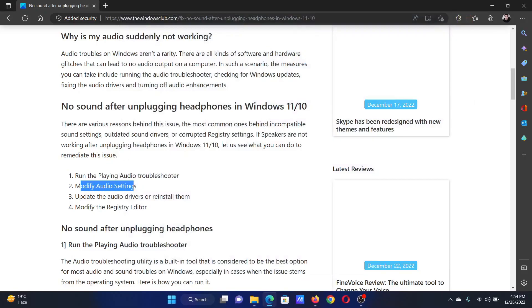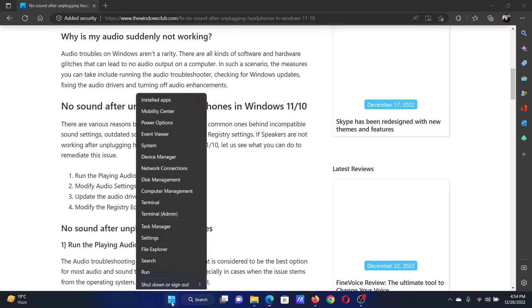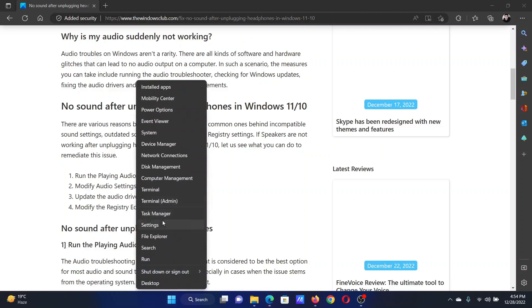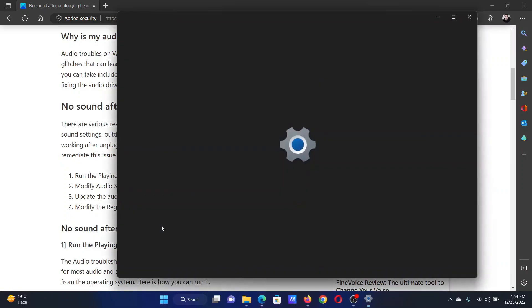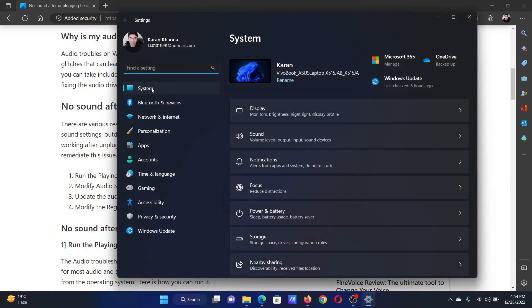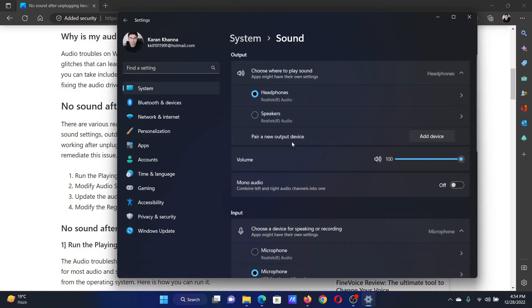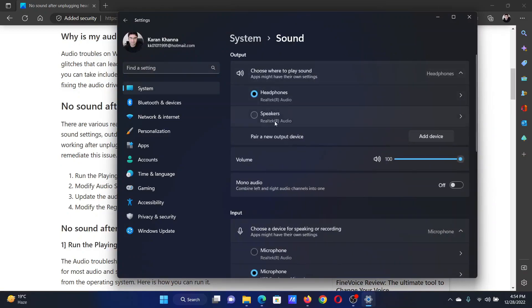The next solution will be to modify audio settings. Right-click on the Start button and select Settings from the menu. Go to the System tab on the list on the left-hand side, and in the right pane, select Sound.